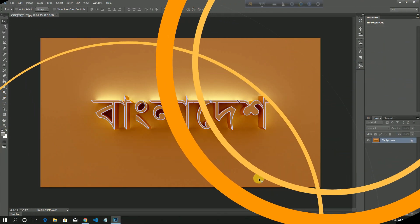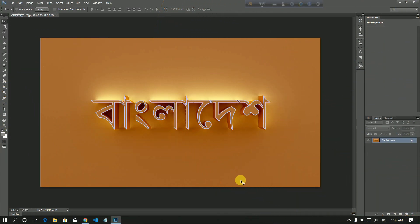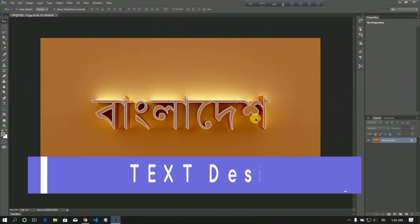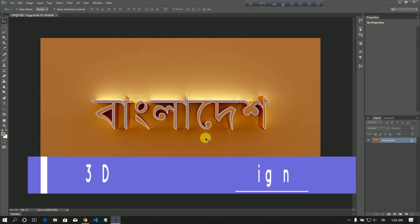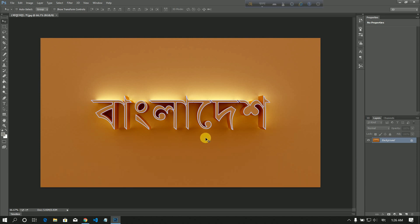Assalamualaikum viewers, welcome to the video. I am going to show a 3D text effect. I will show you how to do this 3D text — it is a very simple and gorgeous 3D design. I will show you how to do this in Photoshop.